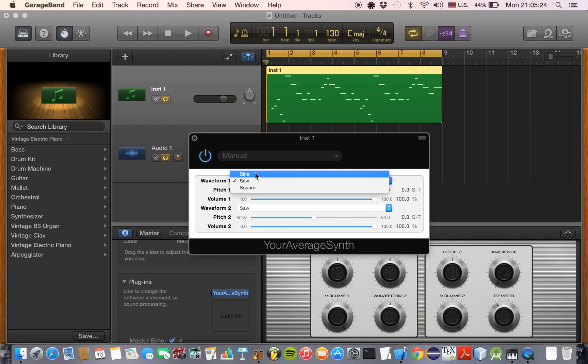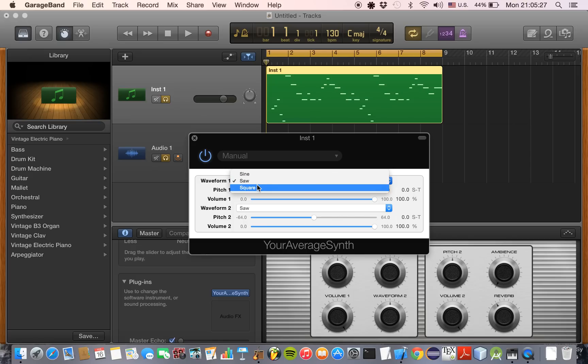I have offered sine, saw, and square waves. You can also adjust the pitch, which I will do in just a sec, as well as the volume, which I will also demonstrate in a second.